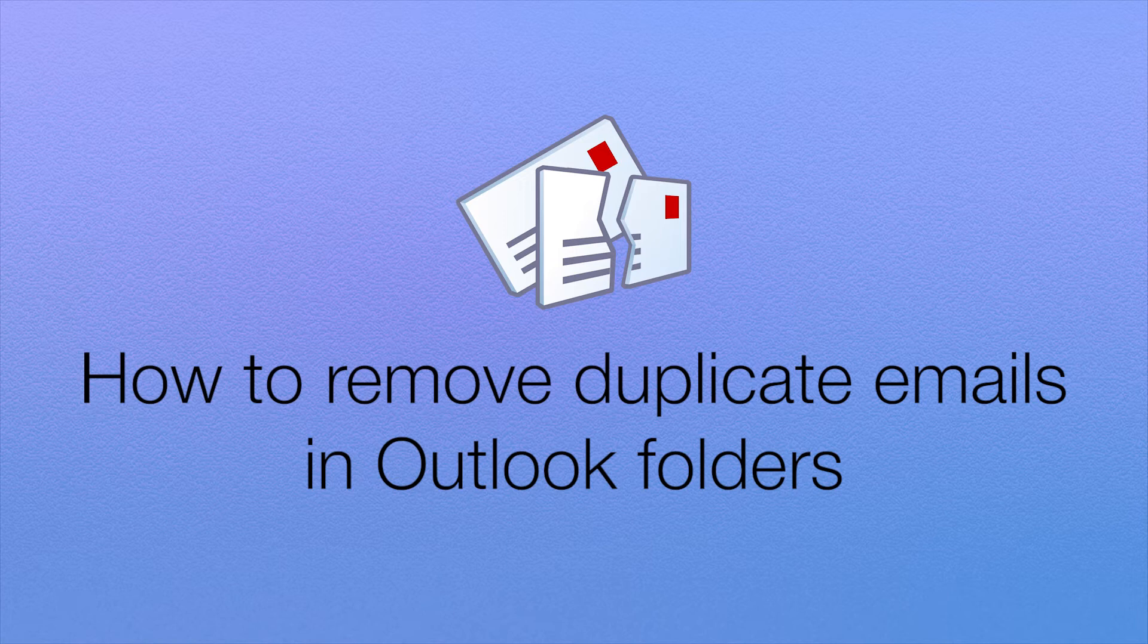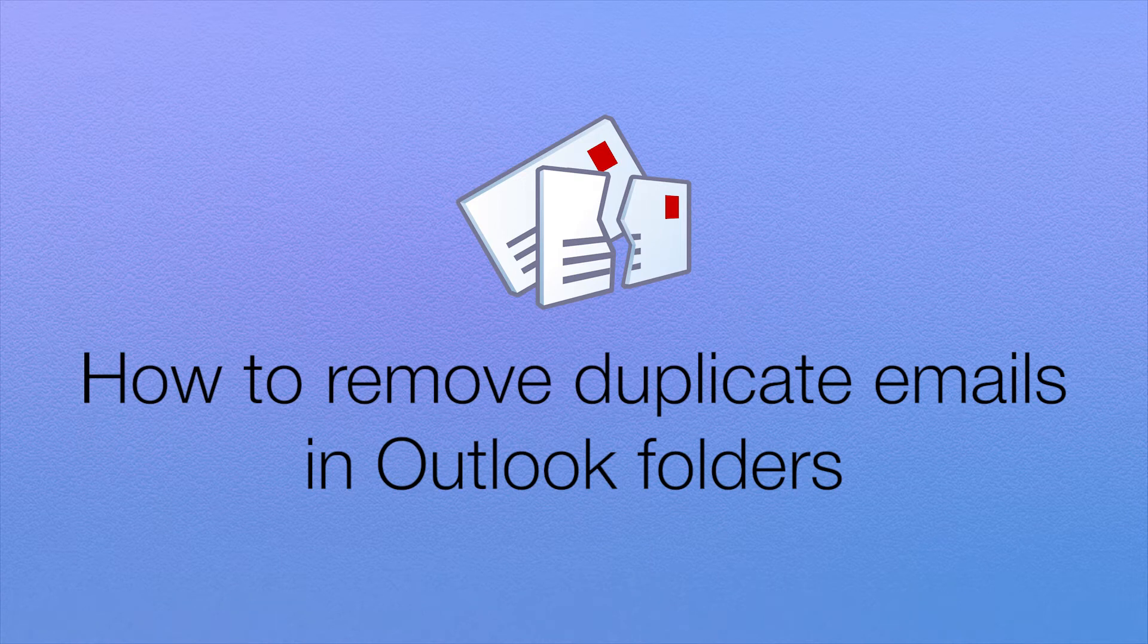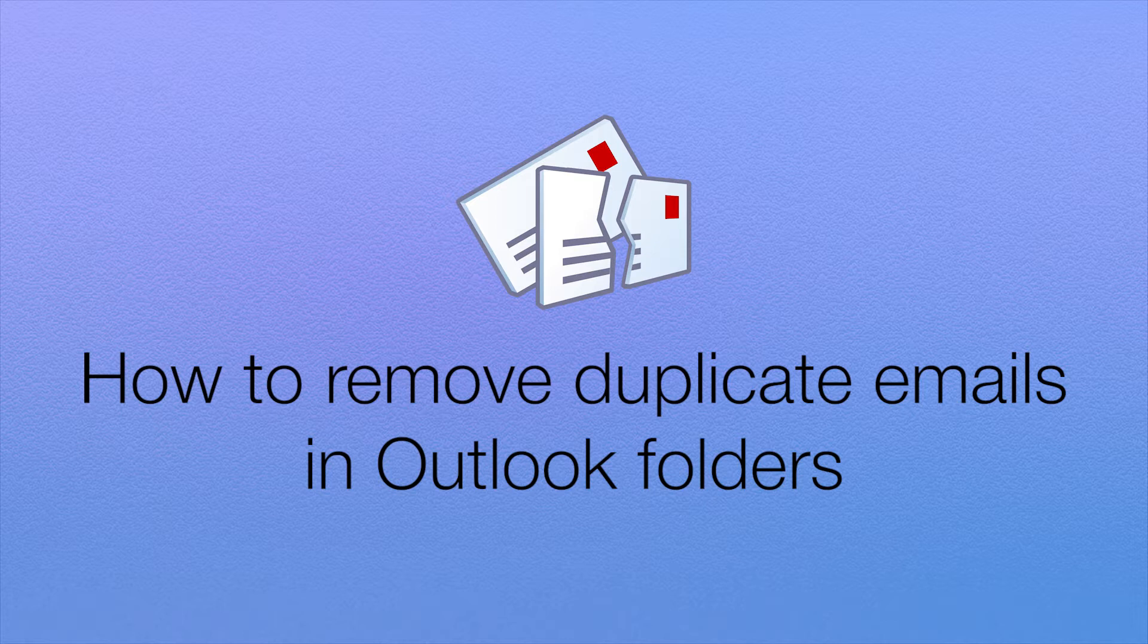Hello! In this video I will show you how to remove duplicate emails in Outlook folders with the help of Duplicate Email Remover.